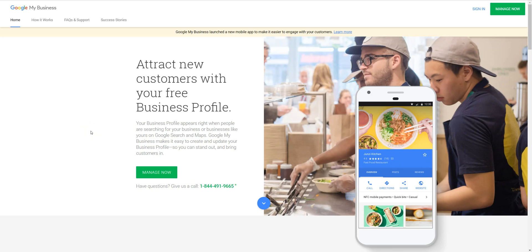Everyone, this is Josh Brunthold and I am back with another SEO hacks video. In this video today I'm going to show you how you can actually get a do-follow backlink from Google to your Google My Business listing, your GMB.